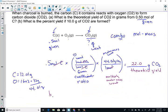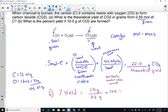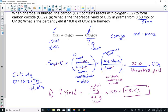Part B asks: what is the percent yield if 10 grams of carbon dioxide are formed? If 10 grams are formed, that's your actual yield. We saw that we should have gotten 22 grams. So: 10 divided by 22 times 100 to get it as a percent. Our reaction was 45.4% efficient — that's kind of low. We lost a lot of sample there, more than half was lost.